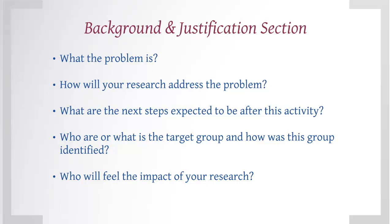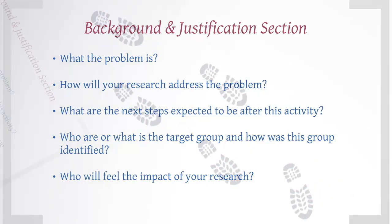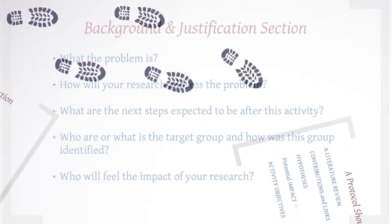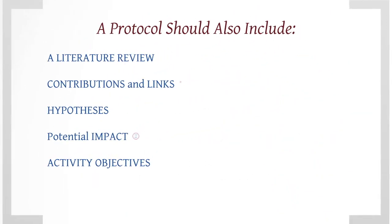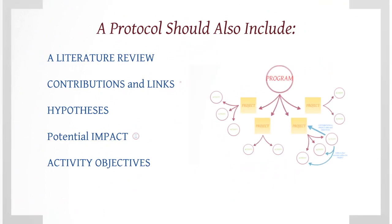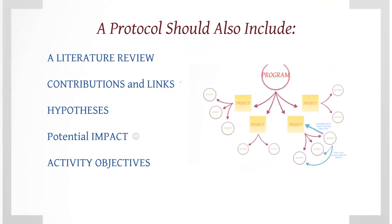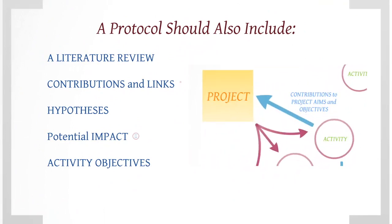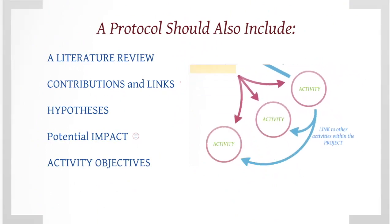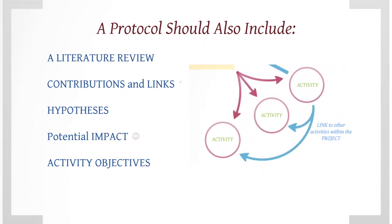Your protocol should also include a literature review, details of how this activity contributes to the project's aims and objectives, as well as links with other activities within the project.